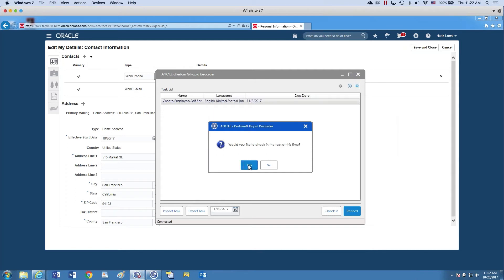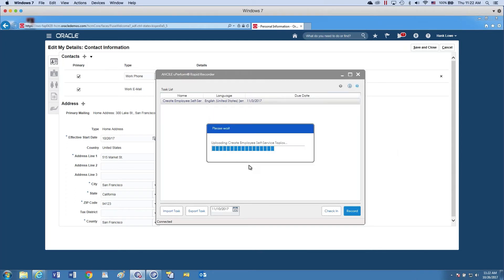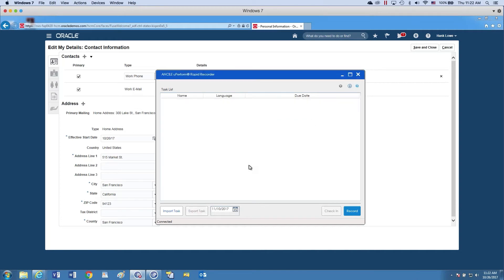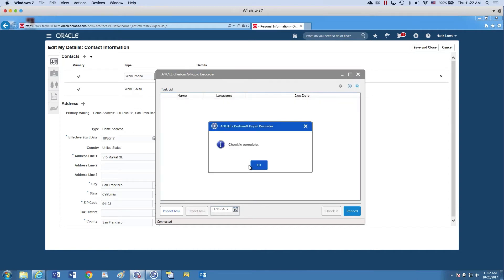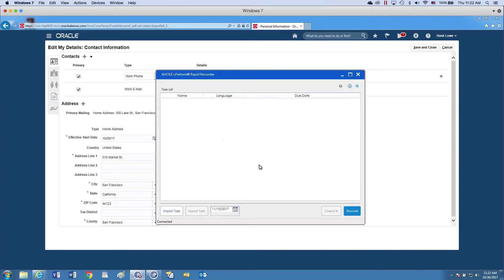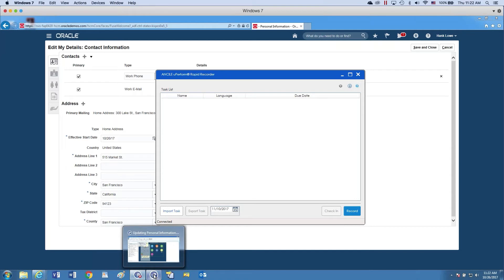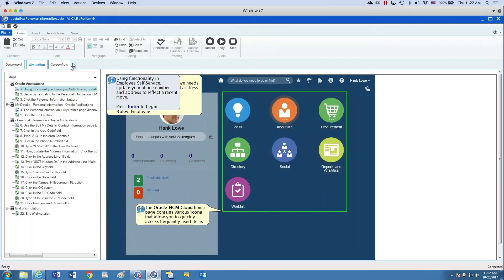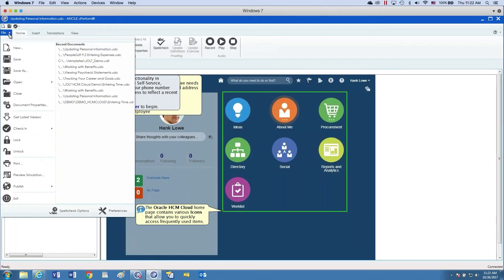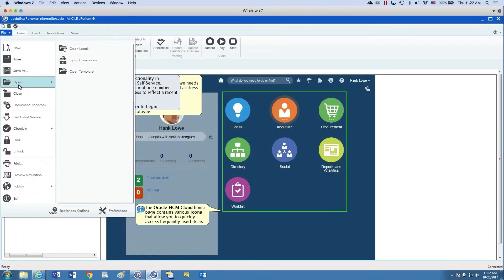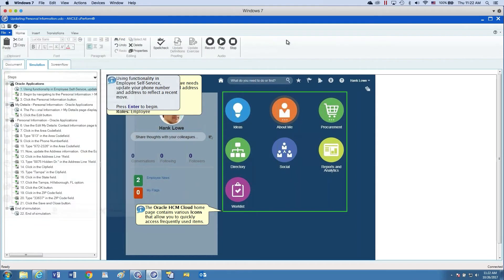For this example, I'm just going to click yes. So what this is doing now is checking that topic that I recorded into the collaboration database. So at this point, as a developer, I could pick this up by simply coming in and doing a file open from server. I could pick that up and then make all my edits. For this demo purposes, I'm just going to show you what a topic looks like once it's done being edited.